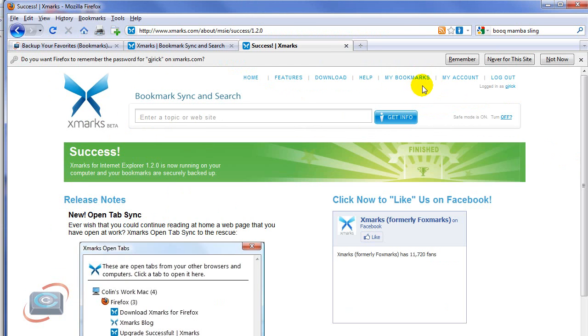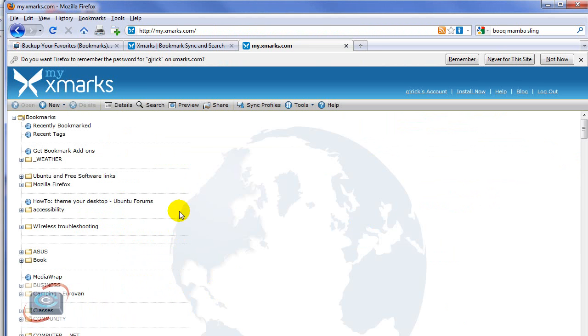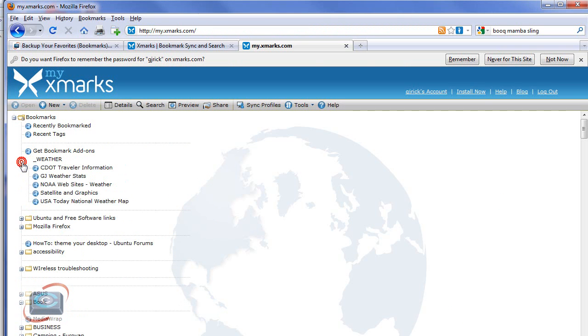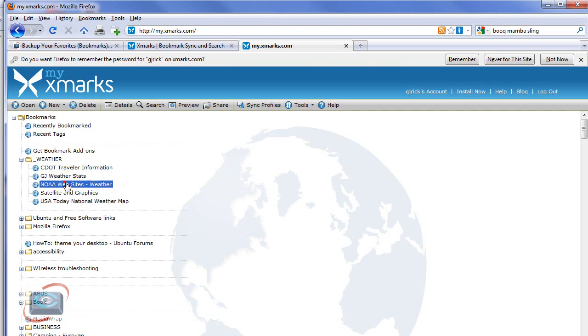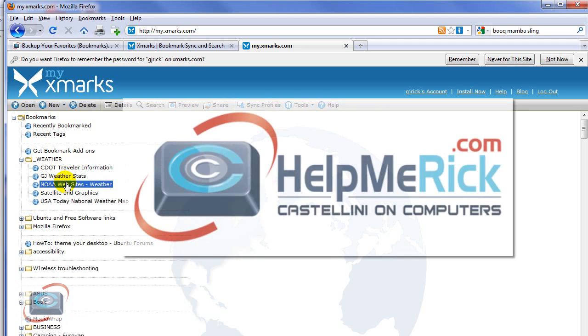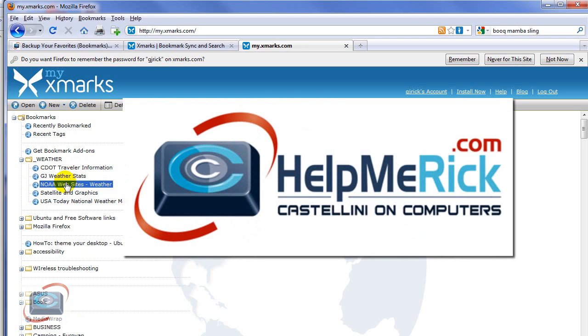Once you're logged in, you can click My Bookmarks up here at the top and a searchable version of my bookmarks appear in the browser no matter where I am. And I can come in, find them, click on them, and use them just as if I was at my own computer in my office or my home. So that's Xmarks.com. Give it a try. I think you will find it to be a valuable tool in your Internet arsenal. Thanks for listening.